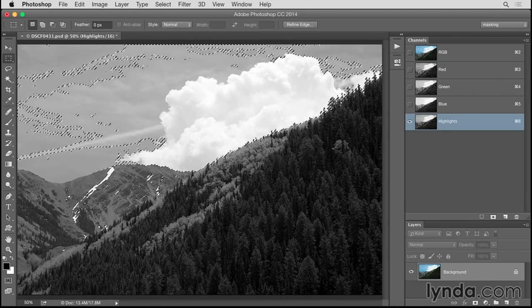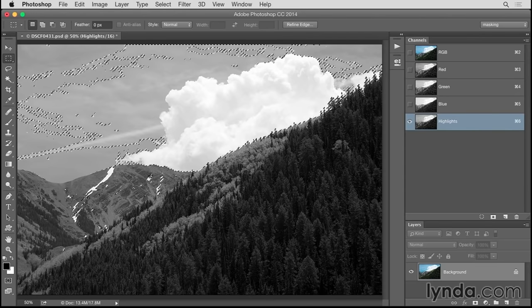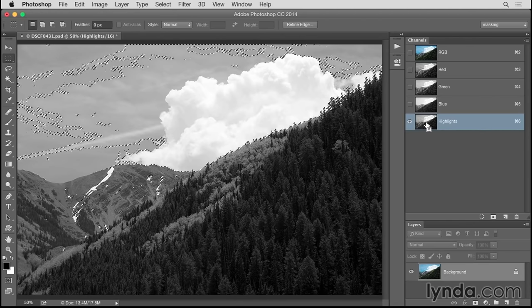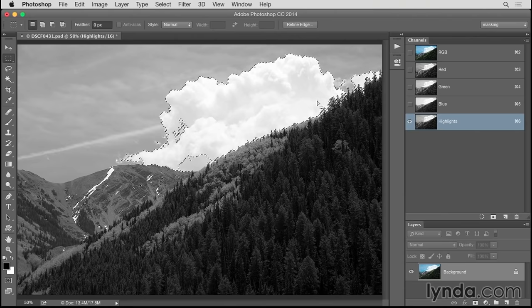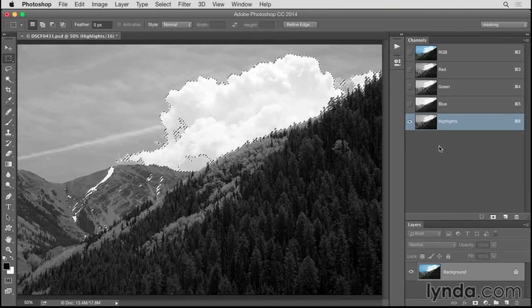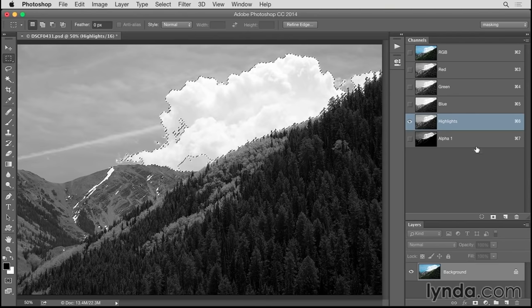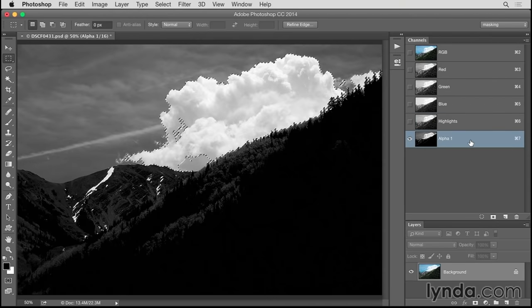To do that, I'm going to hold down a combination of three keys — Command plus Option plus Shift on the Mac, that's Control-Alt-Shift on Windows — and click right on the thumbnail on my Highlights channel. That creates an intersection selection: a selection of brighter highlights inside that first broader highlights selection. This selection is more restrictive than the last. I'll convert this selection to a second Alpha Channel by clicking the Washing Machine button again. I'll select it by clicking on its bar, double-click its name, and give it the name Brighter Highlights.